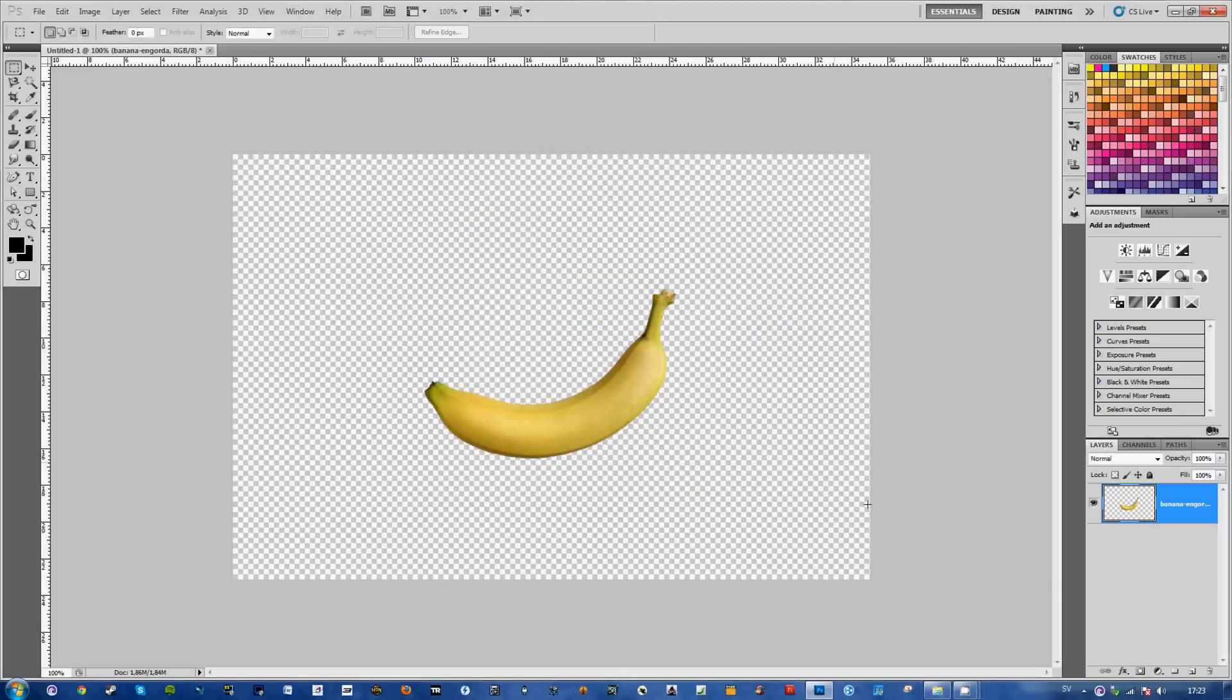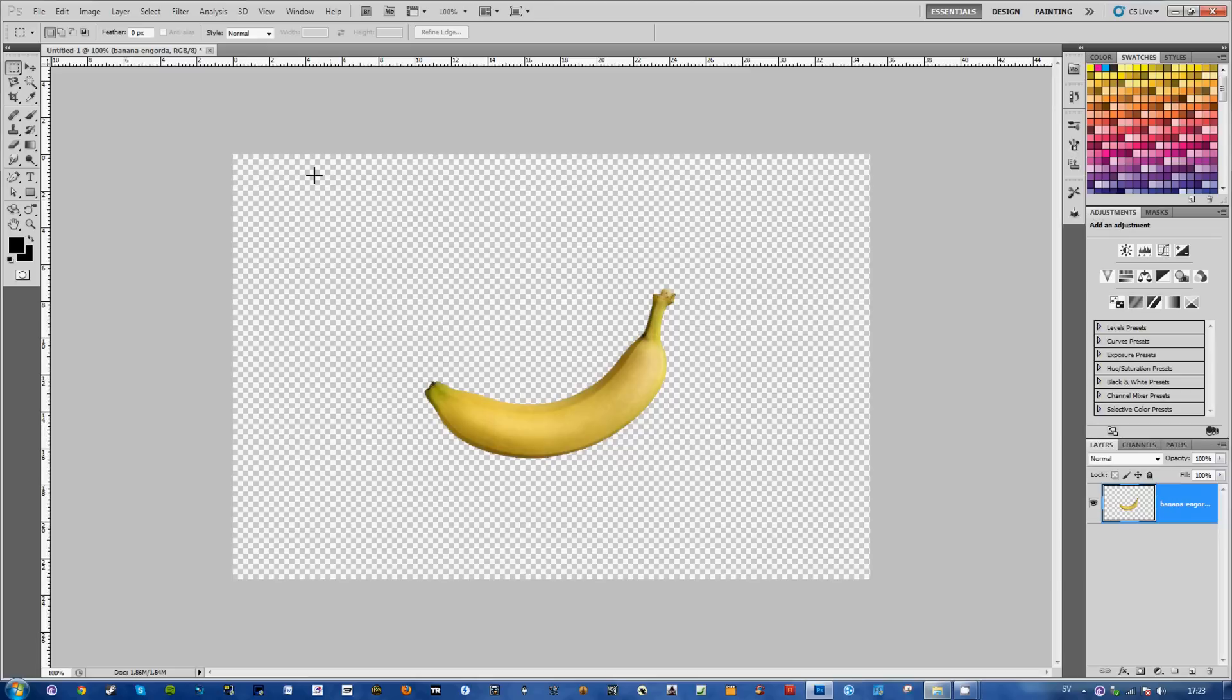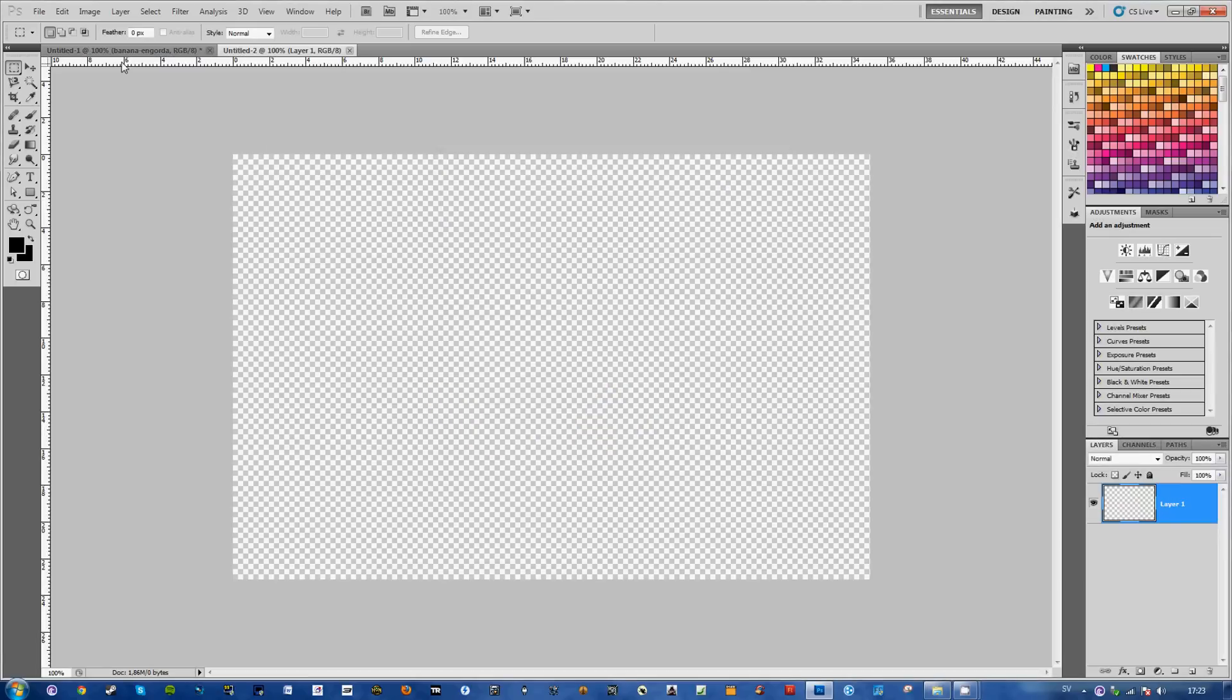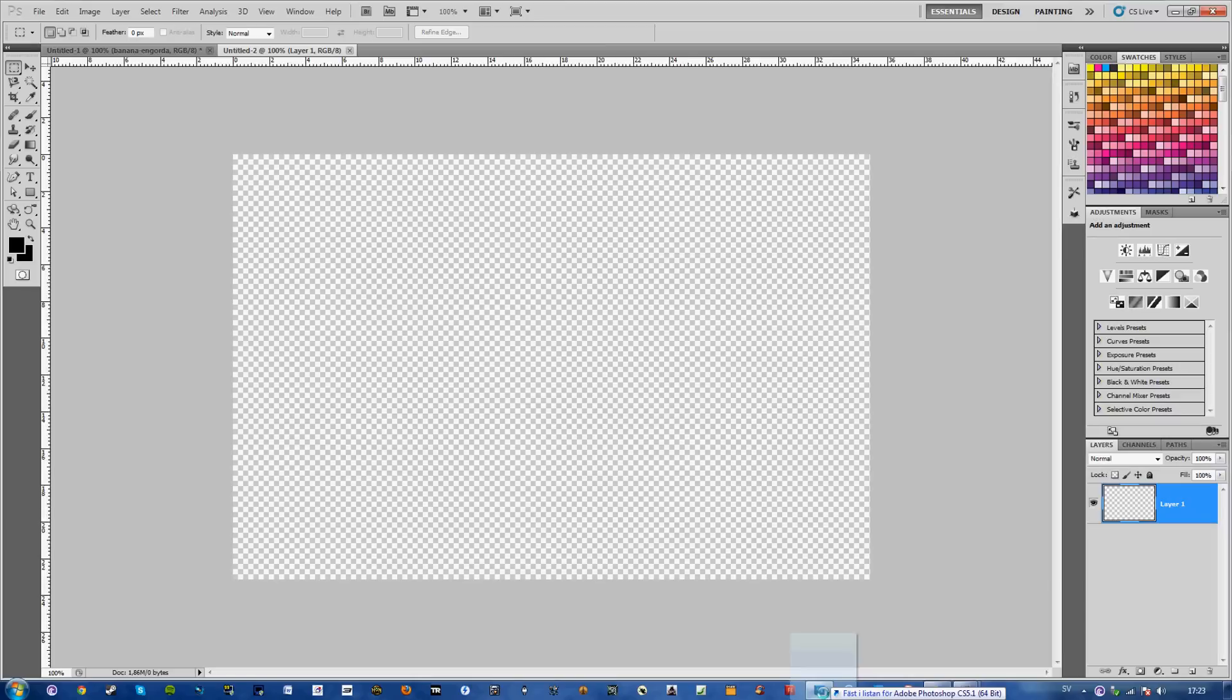And here you can see my transparent banana. I'll just go ahead and show you that it's transparent by opening a new document with a transparent background.